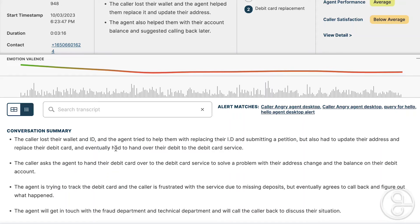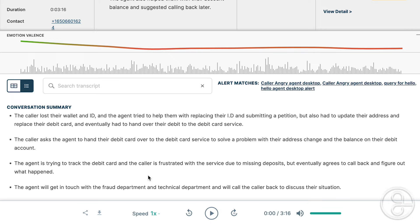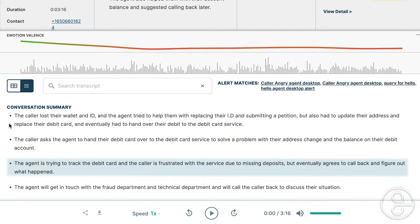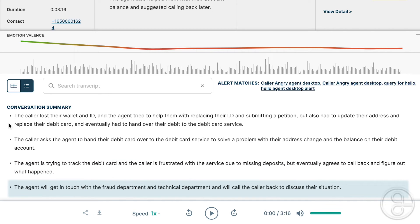And then finally we have the 10-piece summary — this is the longest one. The caller lost their wallet and ID, and the agent helped them with replacing the ID and submitting a petition, while also updating their address and replacing their debit card. The caller asked the agent to handle the debit card service to solve a problem with the address change and balance in their debit account. The agent was tracking the debit card, and the caller was frustrated with the service due to missing deposits, but eventually agreed to call back. The agent will get in touch with the fraud department and technical department and will call the caller back to discuss their situation.